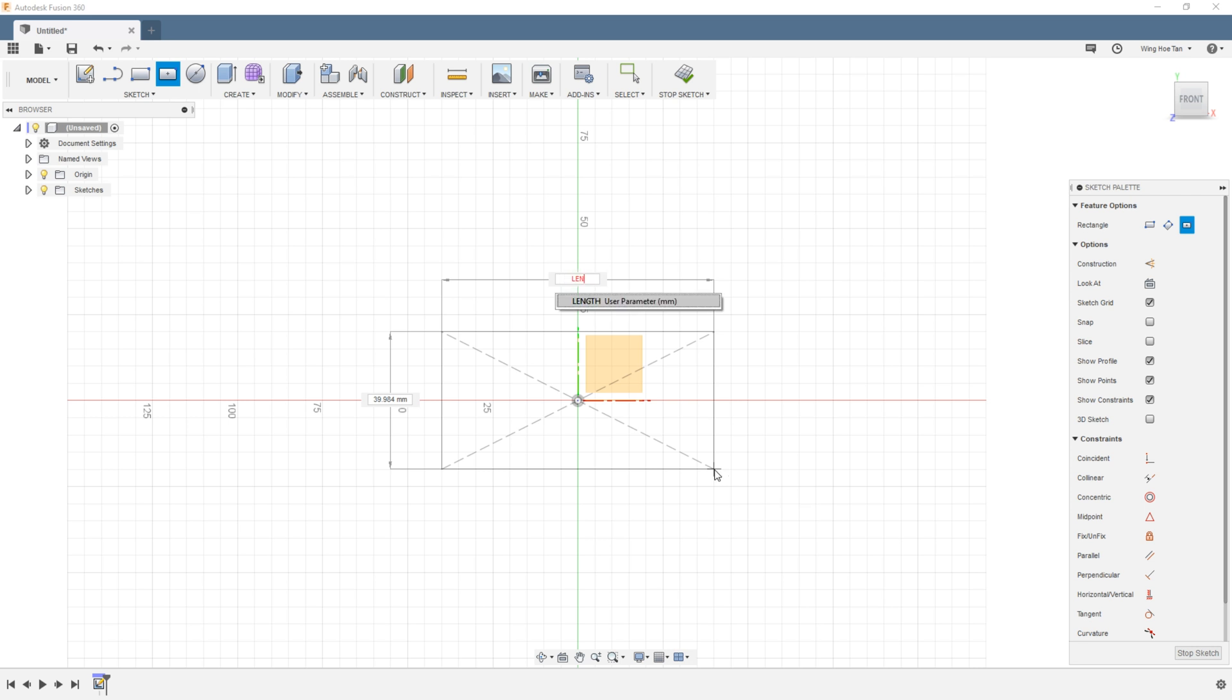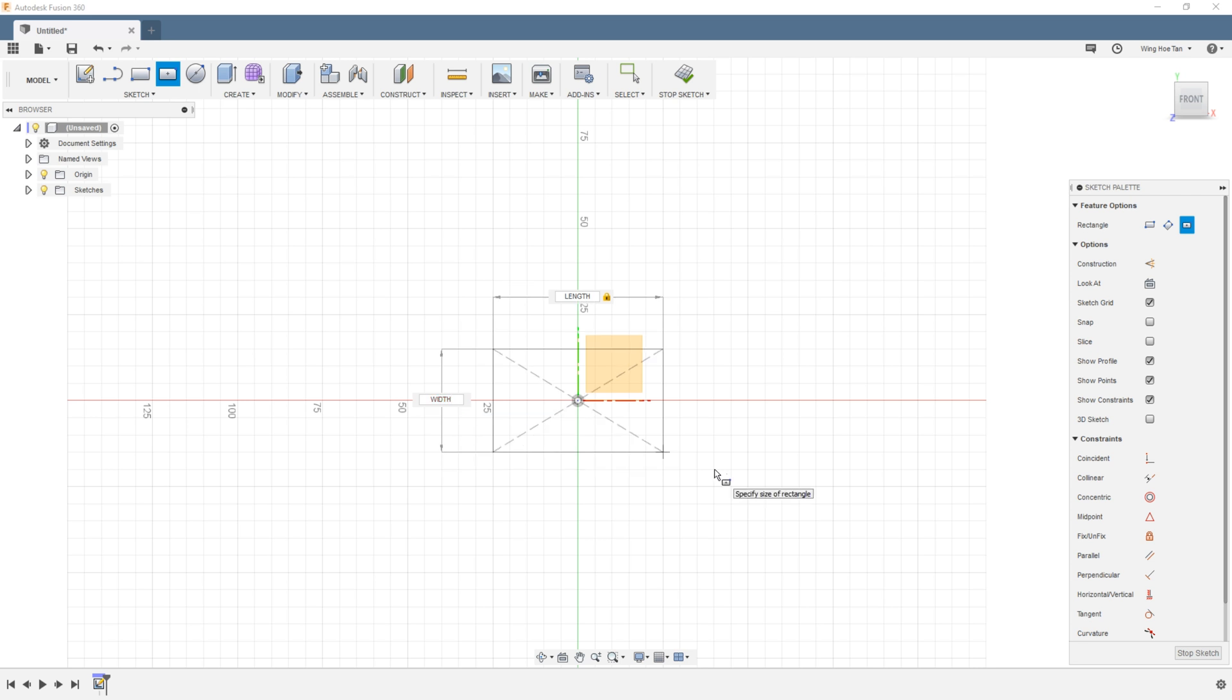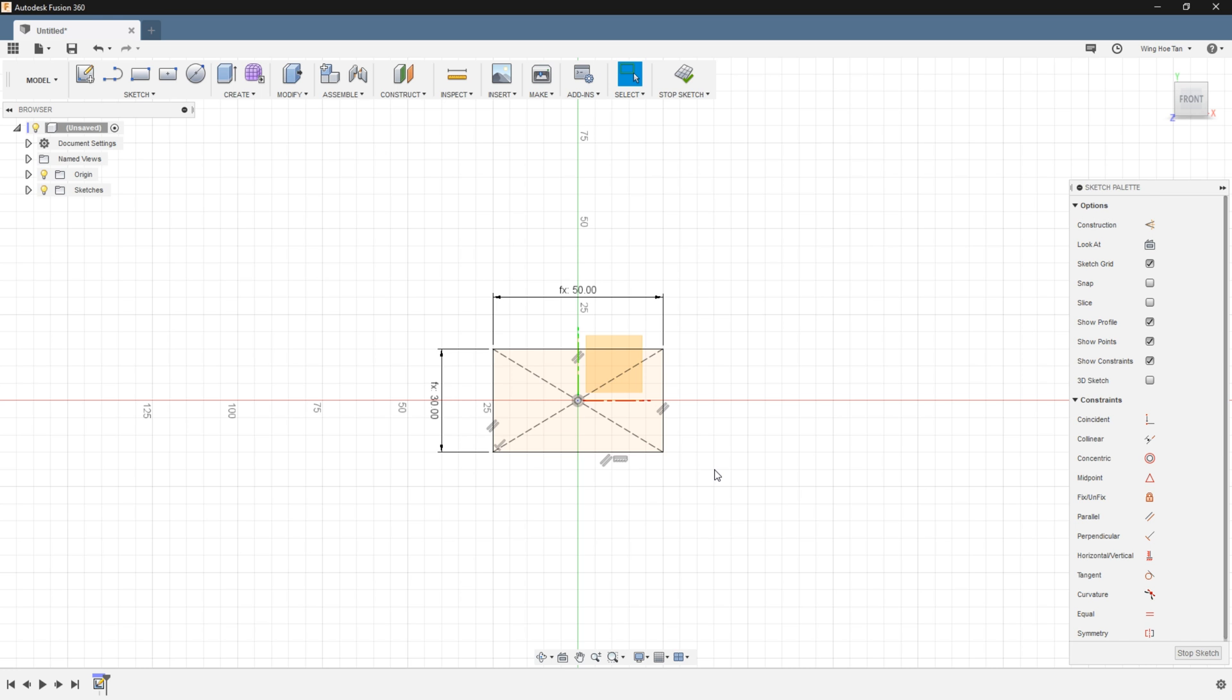Notice that as soon as I type in L, Fusion 360 immediately guesses that I am trying to use a previously defined parameter. Hit enter to accept and then hit the tab key to shift to the next dimension. Start typing in width and accept the suggested parameter in the same fashion. You can see that the actual values of the parameters are on display here.